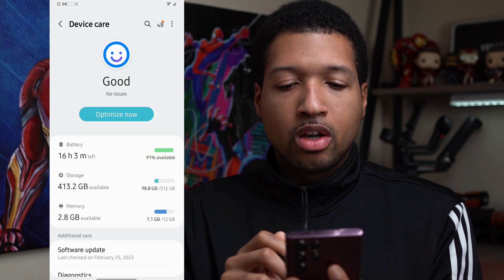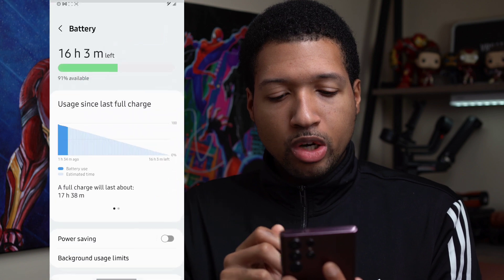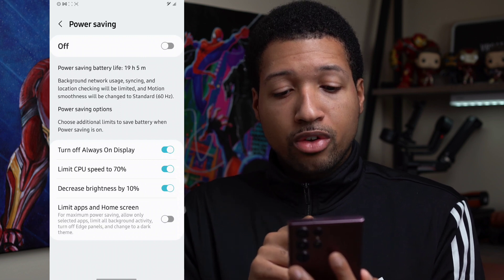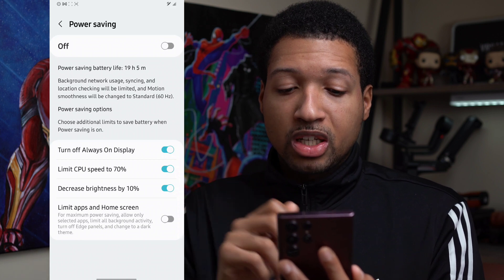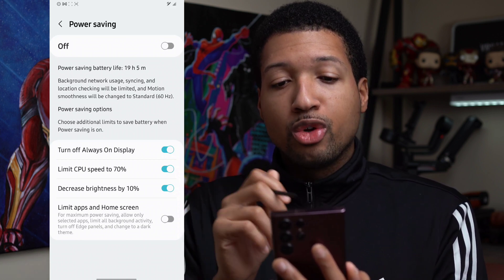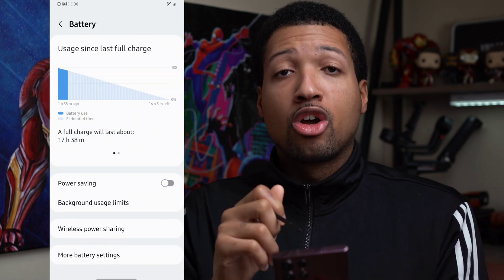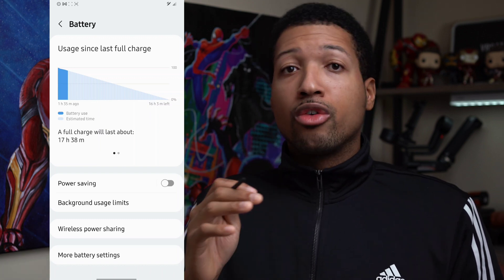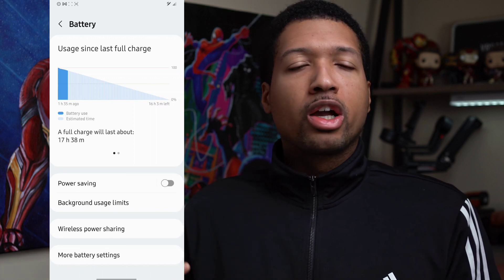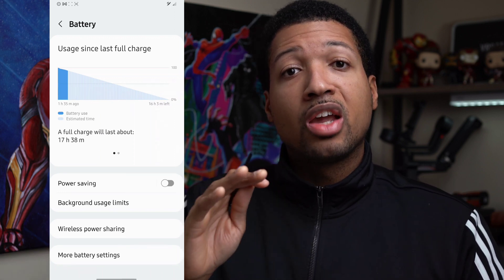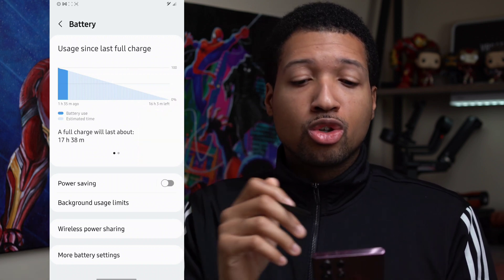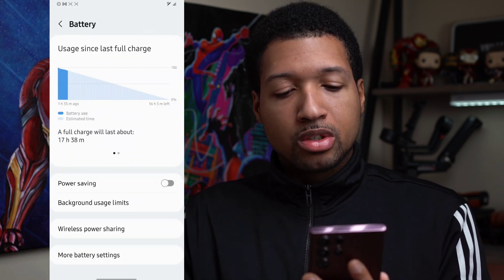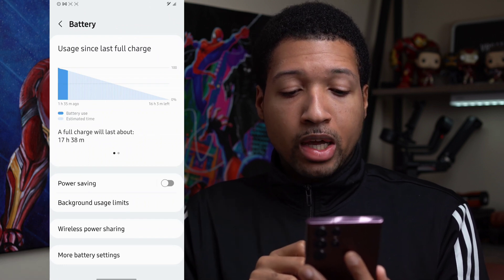Now the Battery section — this is where it gets fun. Go into Battery and you can instantly turn on Power Saving. Power Saving turns off Always On Display, limits CPU speed to 70%, and decreases brightness by 10%. If you have that on, you're already going to start saving battery life. Turn Power Saving on if you want to save battery throughout the day. When you actually need the phone, just swipe down and turn off Power Saving right from the quick panel.